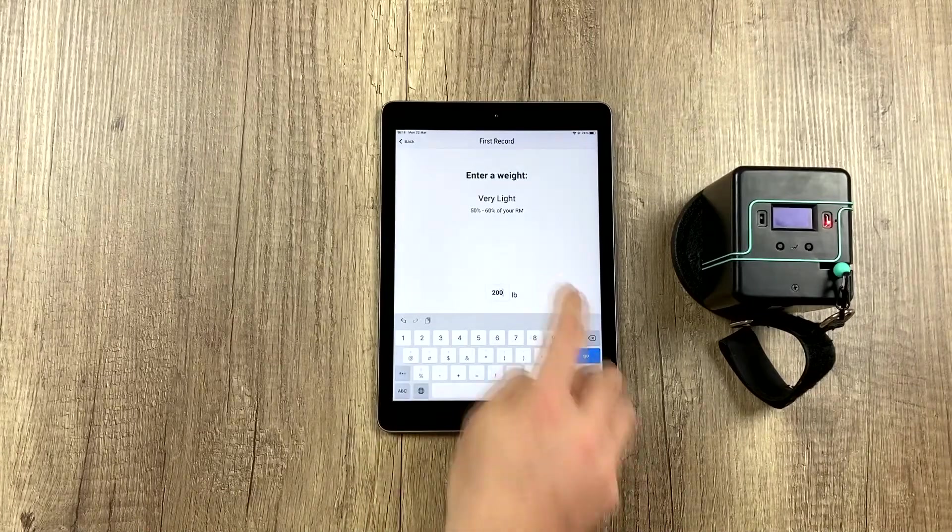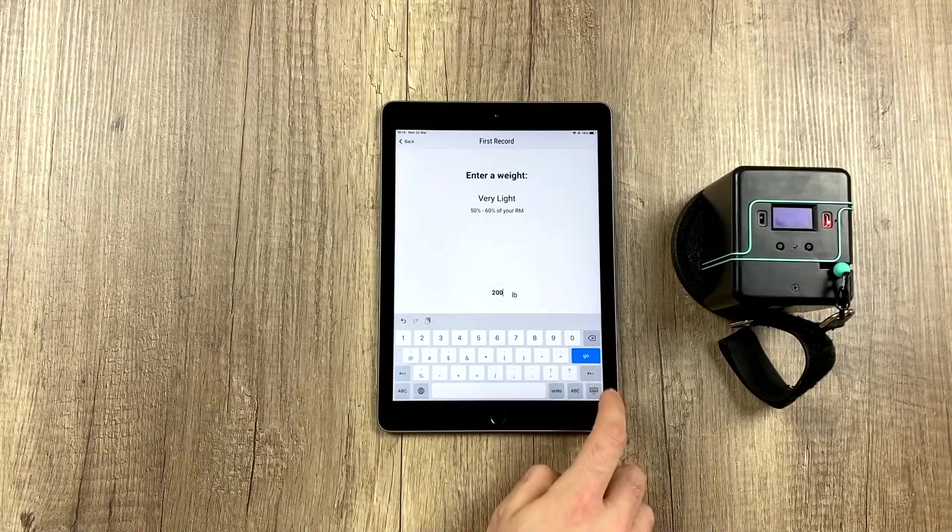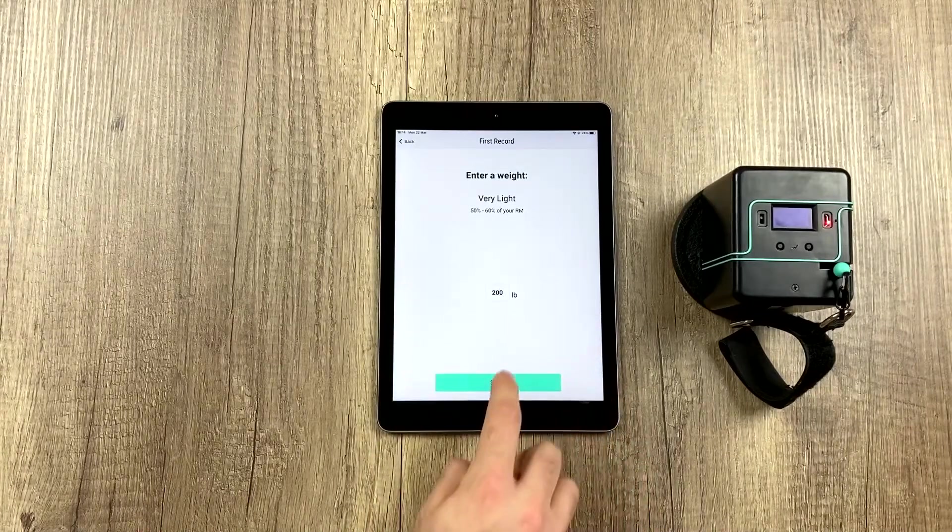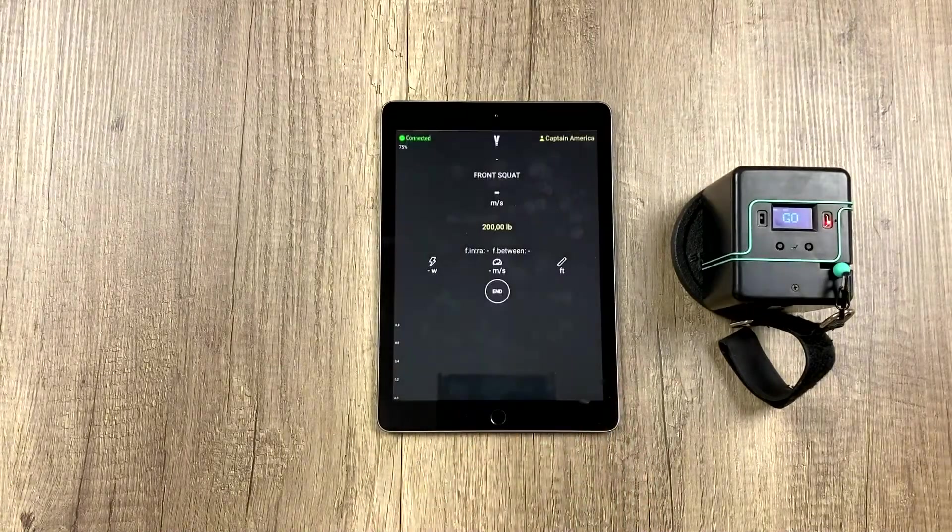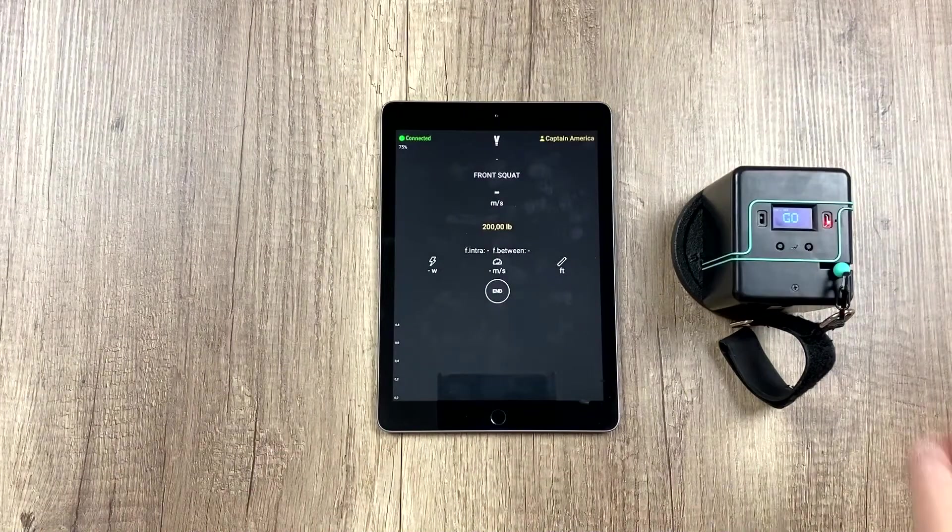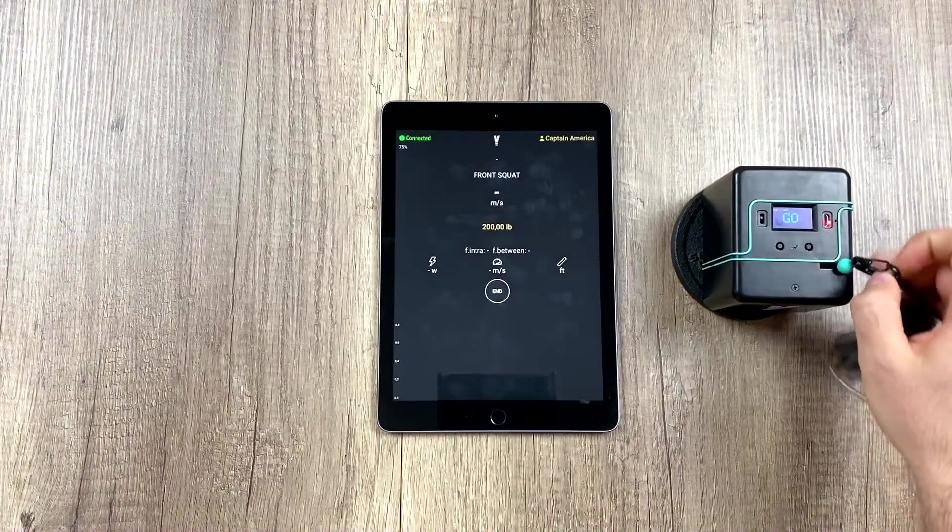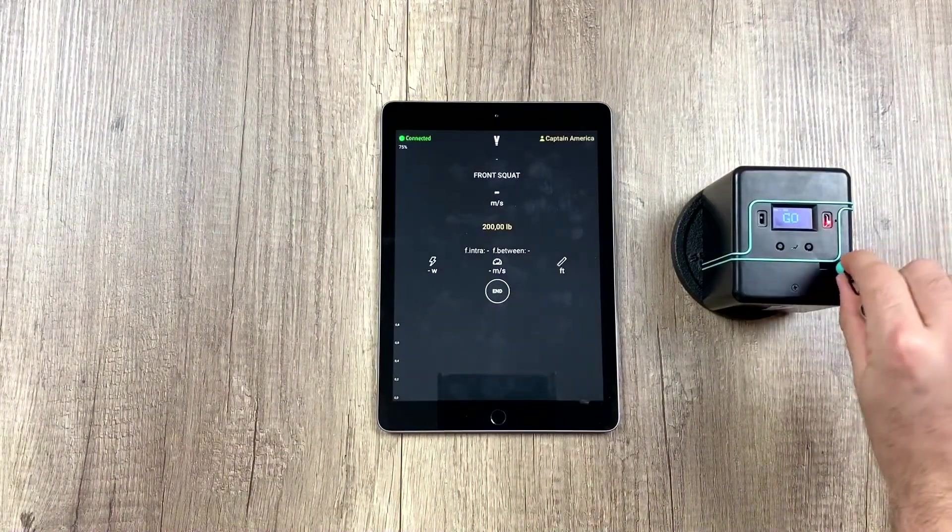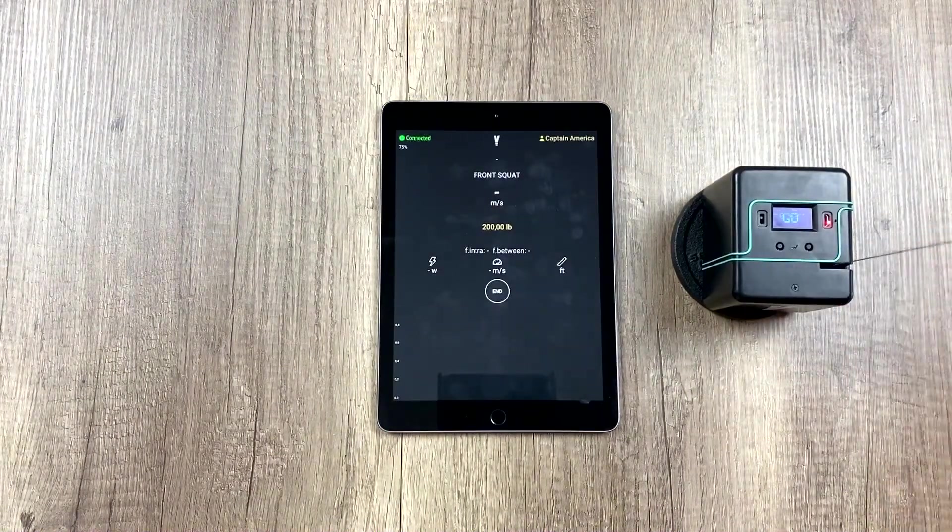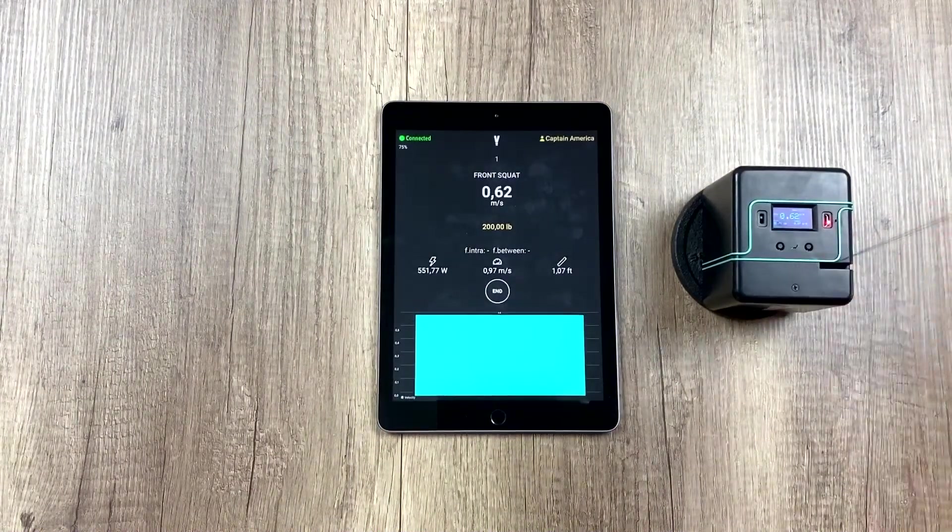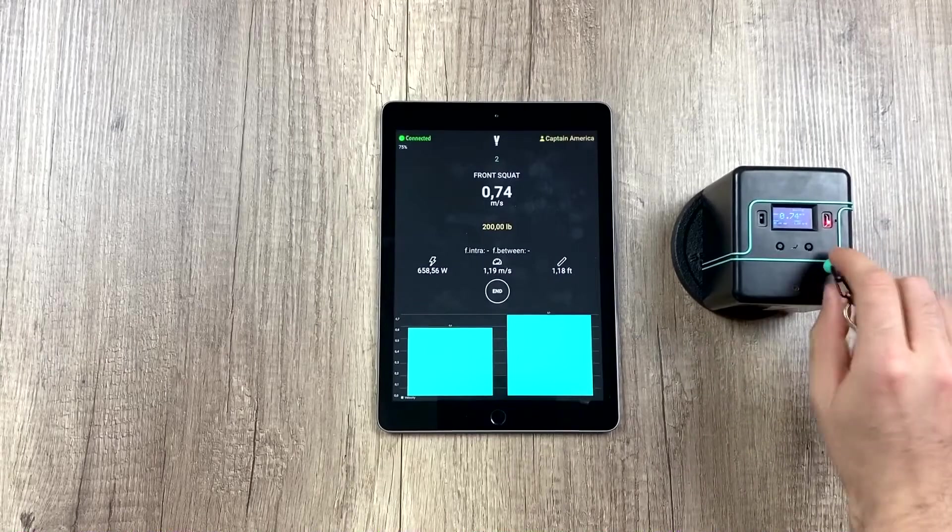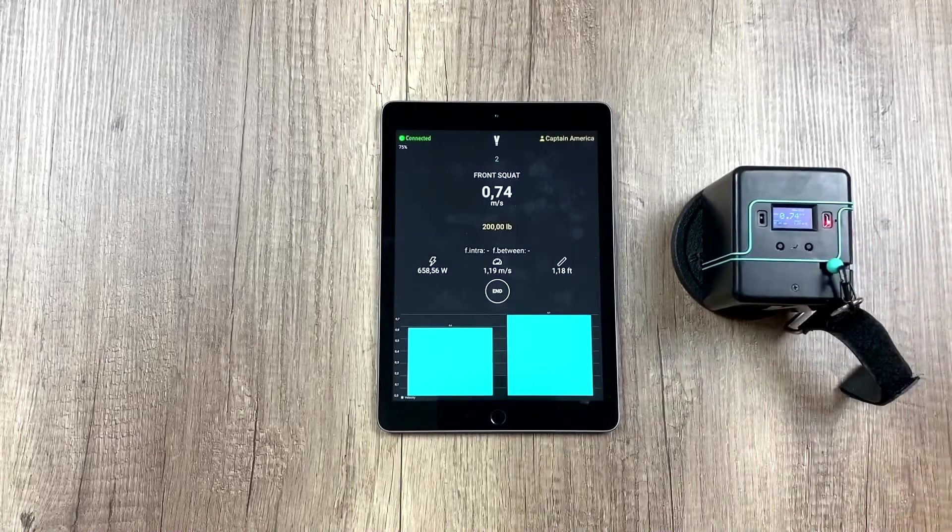We're going to use 200 pounds for this example, and we're going to start. We're going to simulate a few reps.